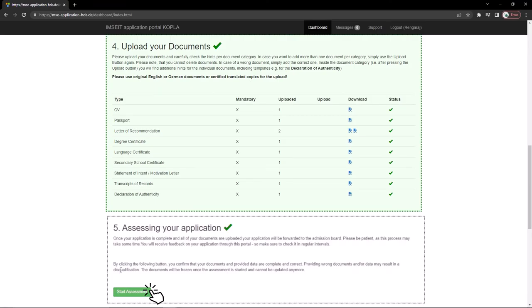After successfully uploading all documents, the next step is assessing your application. Once your application is complete, all your documents are uploaded, your application will be forwarded to the admission board. Please be patient as this process may take time. You will receive your feedback on your application through this portal, so make sure check it at regular intervals.